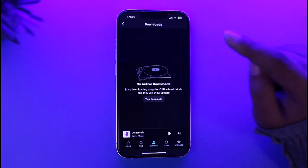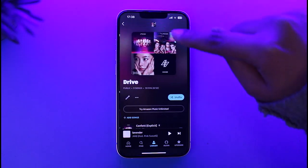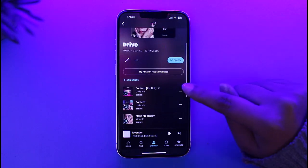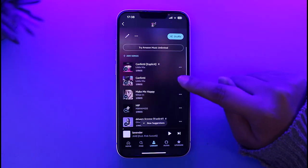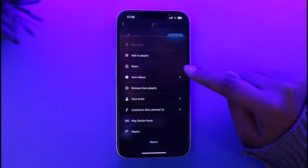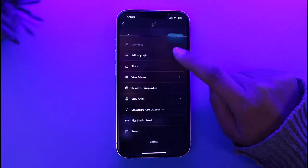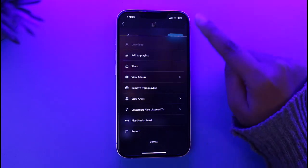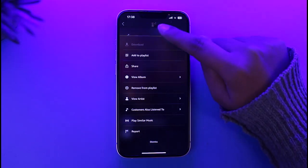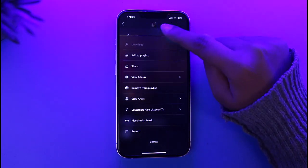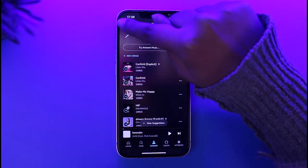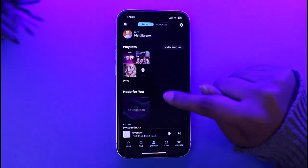If you have downloaded any music by going to your playlist or any songs you'd like to download, tap on the three-dot icon beside the song and tap on download to download that particular song. Note that you have to have a subscription to do so.